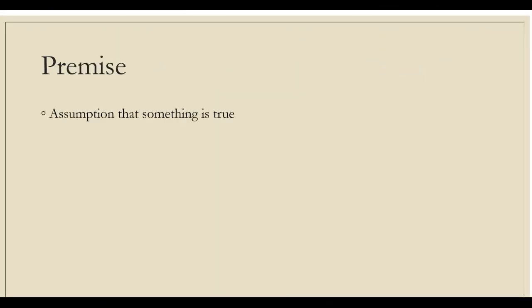We must first understand what is premise. Premise is a statement in an argument that provides reasons and support for the conclusion. A premise is an assumption that something is true. It is a proposition used as evidence in an argument. The basic structure of an argument requires two declarative sentences or premises that help formulate a conclusion.